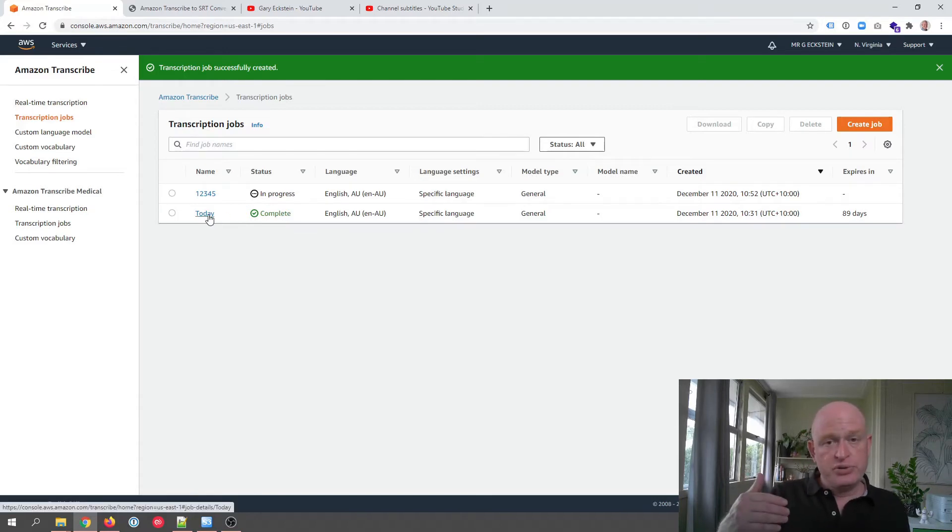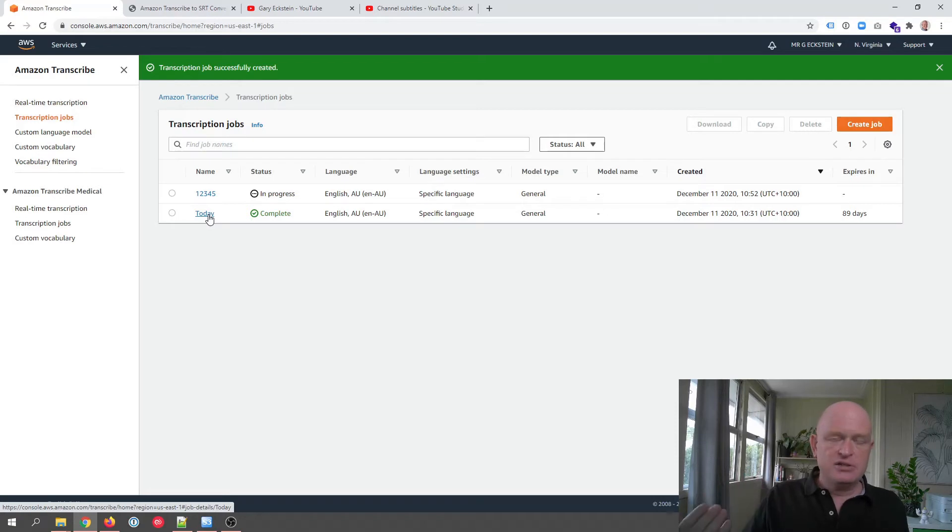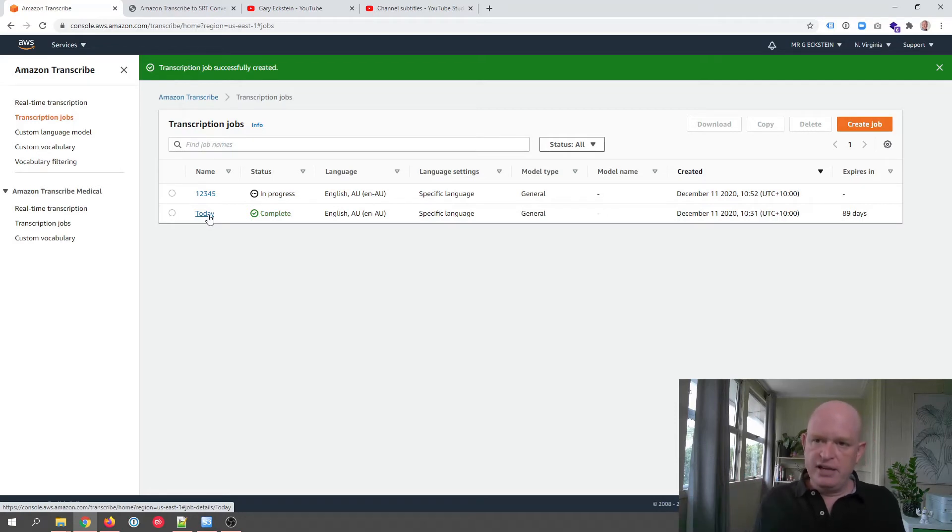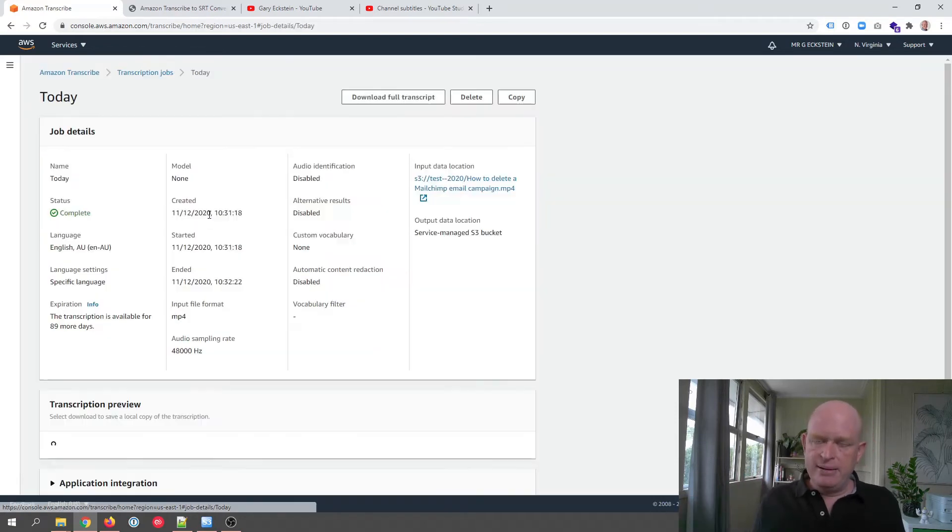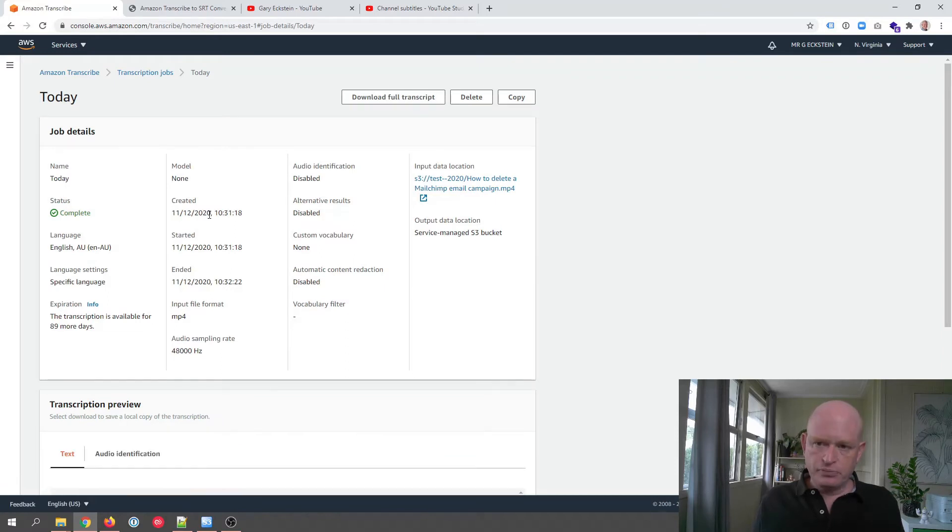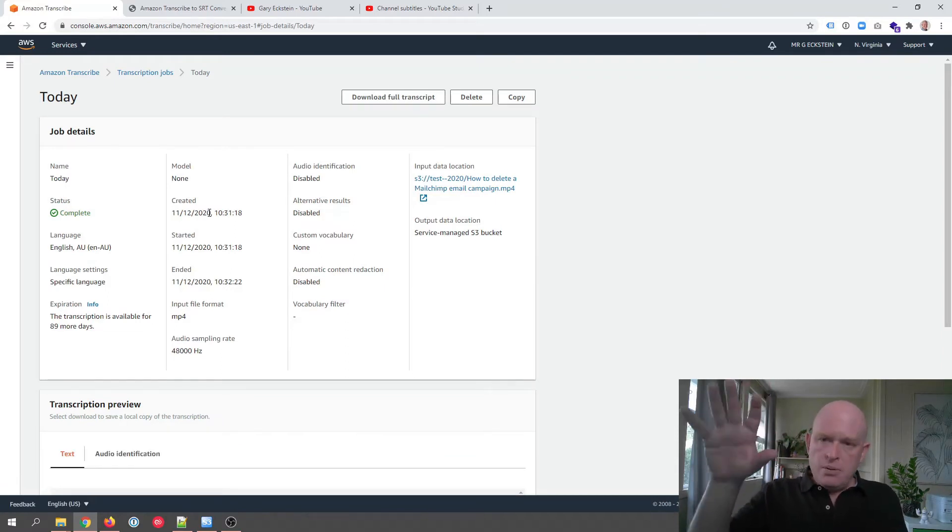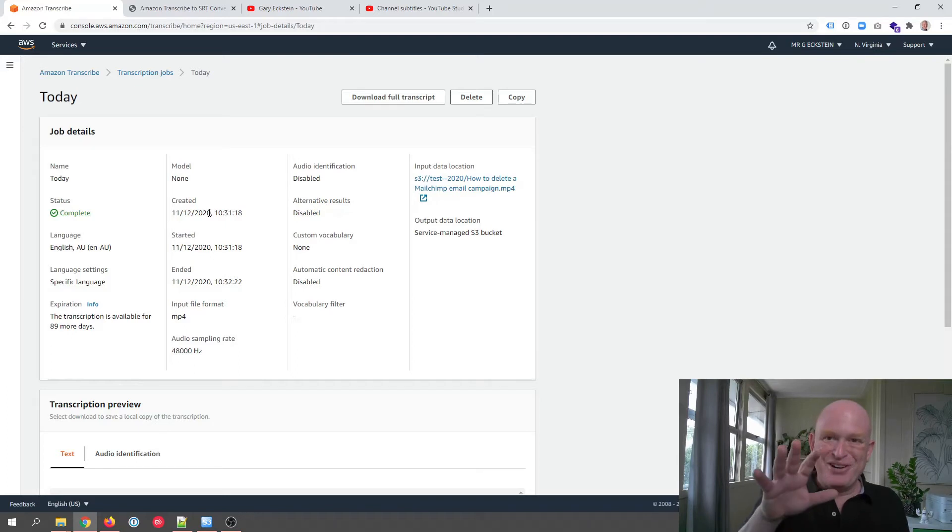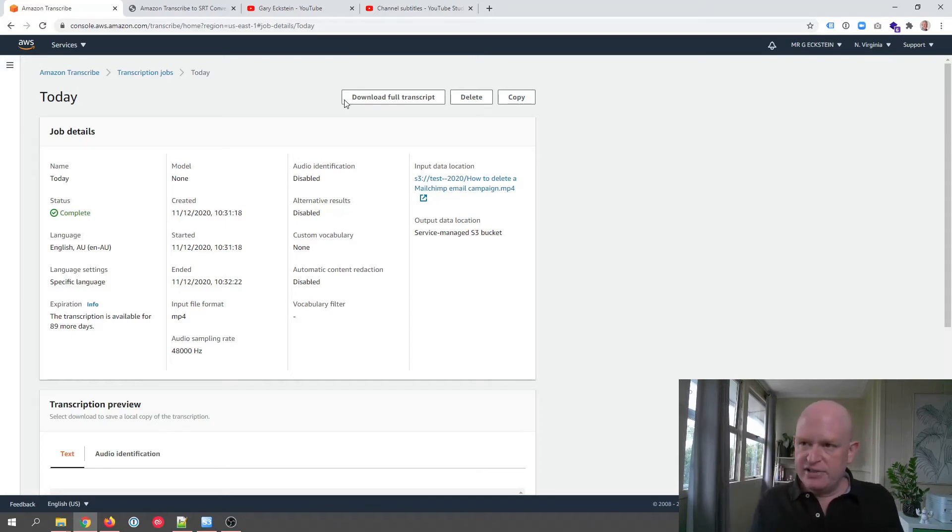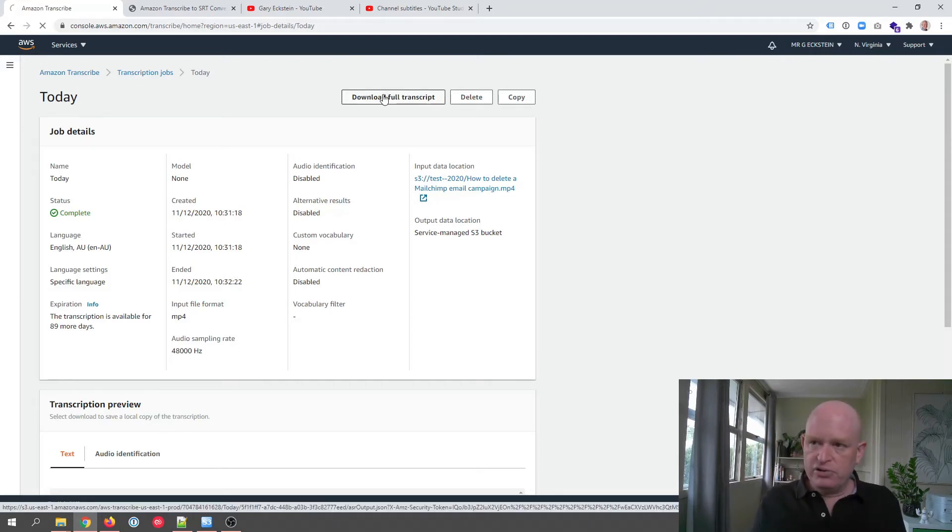When I'm ready and I want to add the subtitles to YouTube, what I do is I click the name of the file, and then download the full transcript.